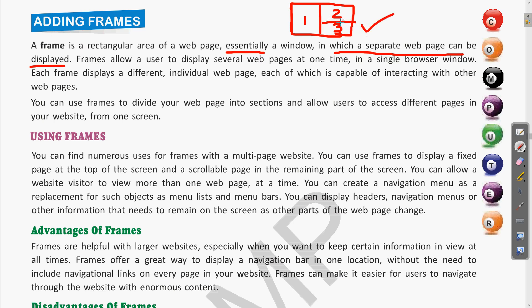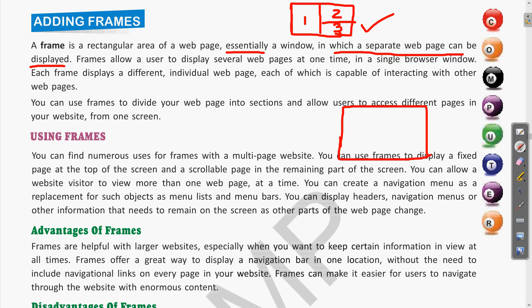You can use frames to divide your web page into sections and allow users to access different pages in your website from one screen. With a multi-page website you can display a fixed page at the top of the screen and a scrollable page in the remaining part. We can specify the percentage or pixel size of the fixed portion at the top, and the bottom area will be scrollable with scroll bars.